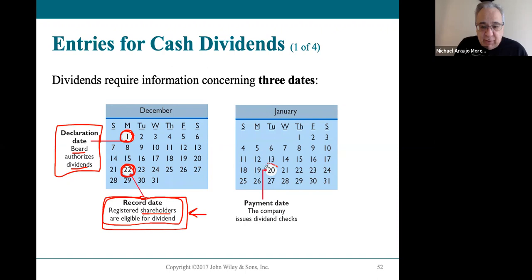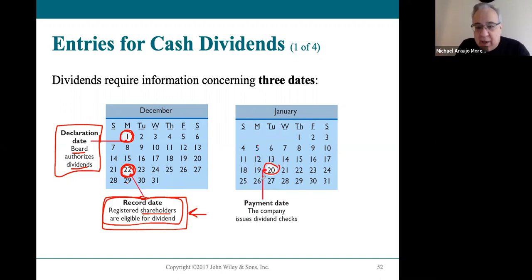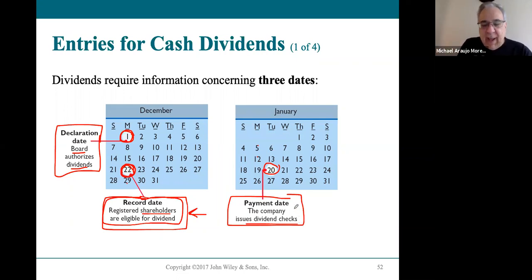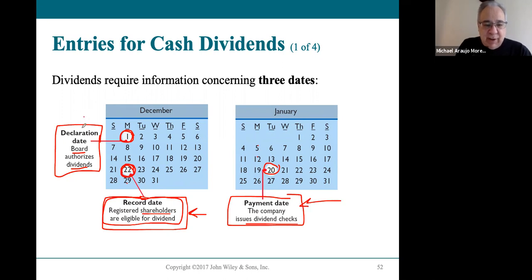After the record date, there are a few weeks until the actual payment because the corporation needs time to set up checks or wire money. The payment date is when they actually send out the cash to the owners. So three very important dates: declaration date requires accounting, record date does not require accounting, and payment date requires accounting to be done.